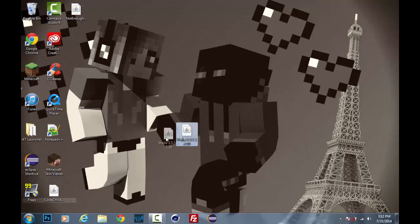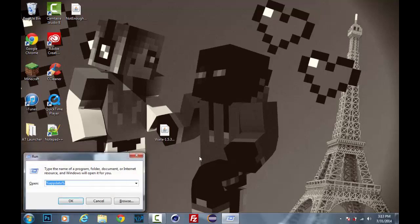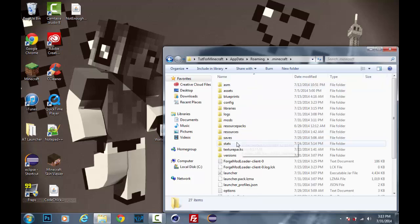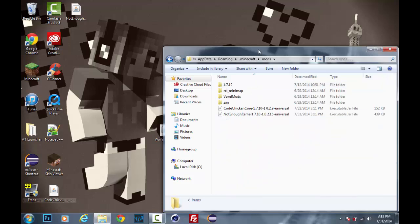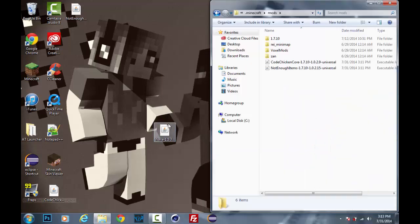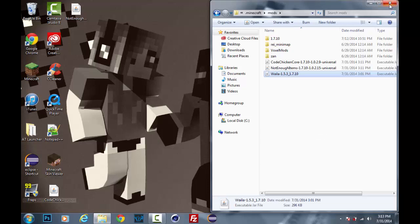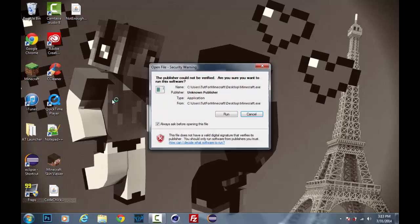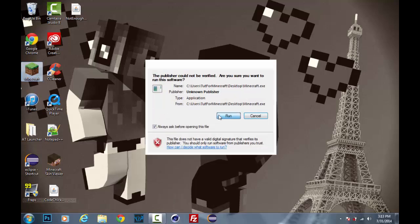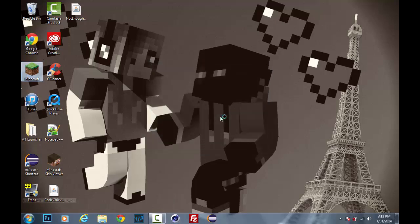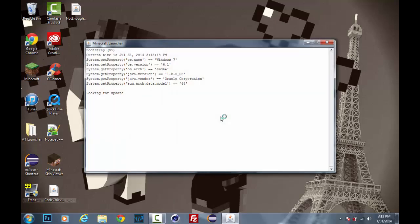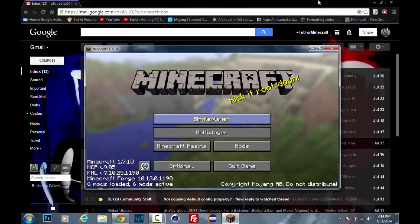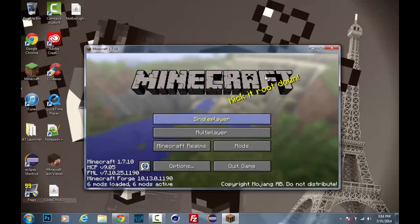So once you download the Wayla and you already have Minecraft Forge, Code Chicken Core and Not Enough Items installed, push the Windows key and R, go to percent app data percent, go into your dot Minecraft, go into the mods folder, and then drag Wayla in there. It's as simple as that and you're done. So let's go ahead and run Minecraft really quick. I'll be back once my Minecraft loads up as it does take a while.